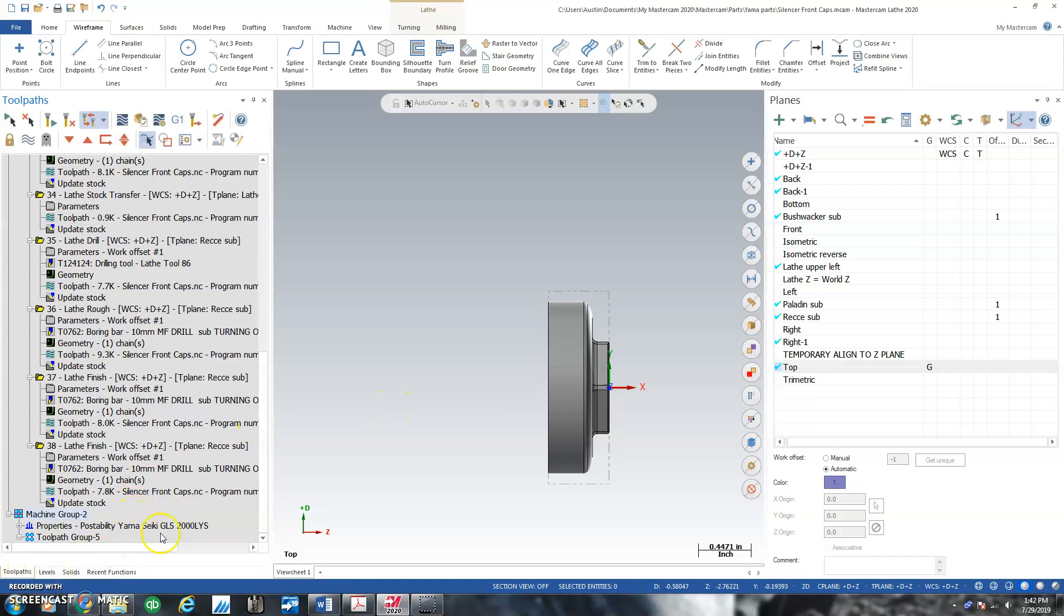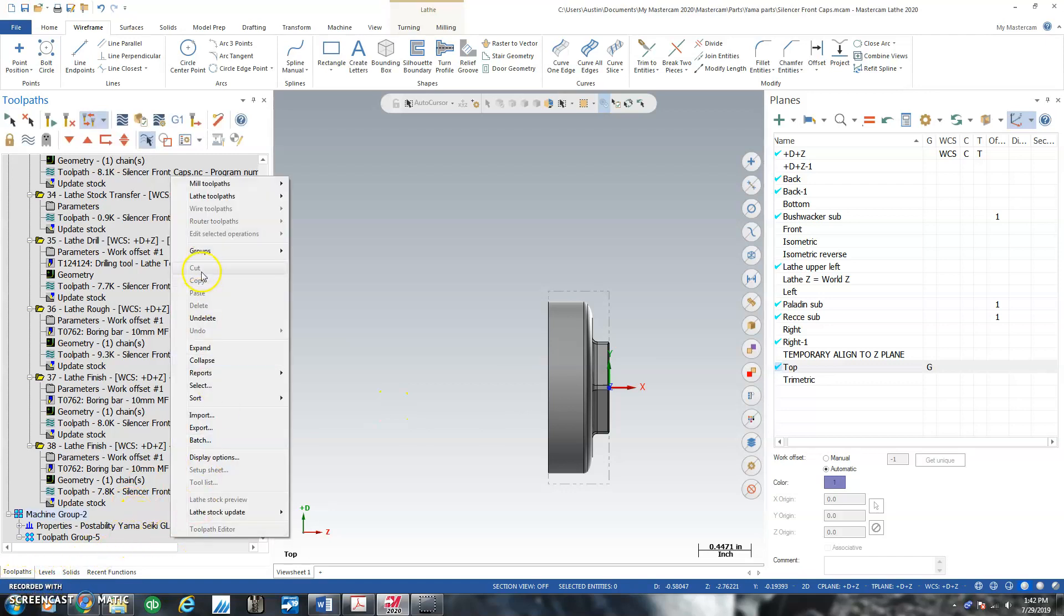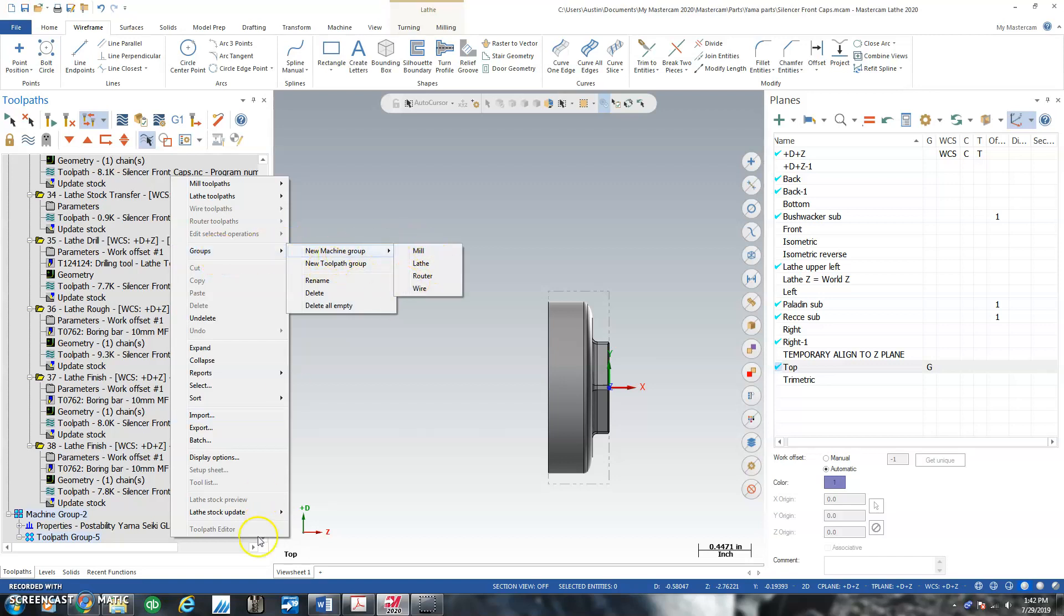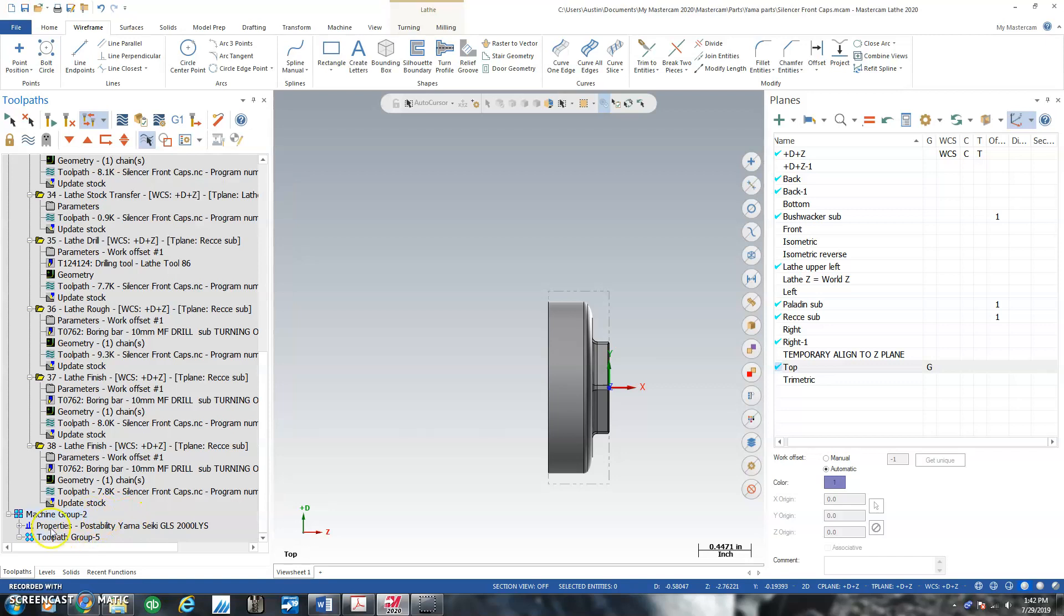I had a problem with my microphone, so what you didn't see was I right clicked, groups, new machine group, lathe, and up came a menu.